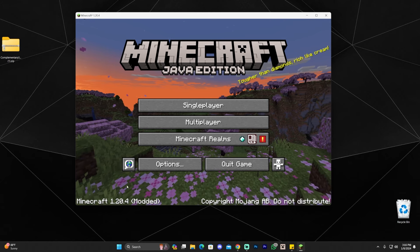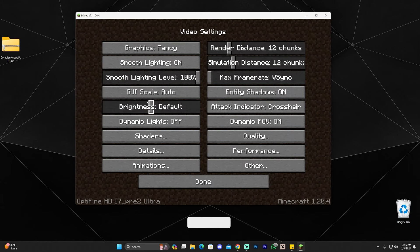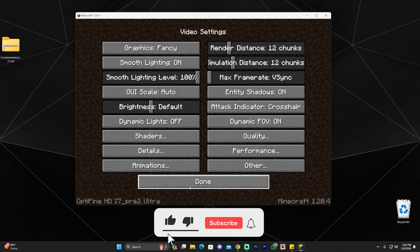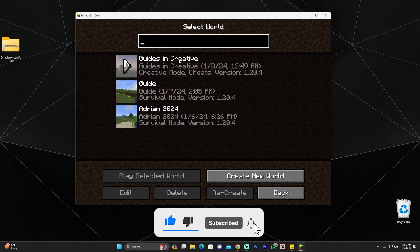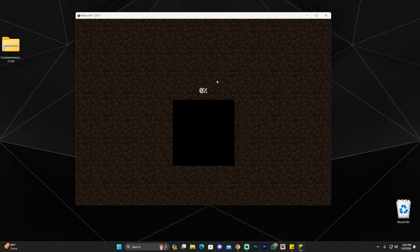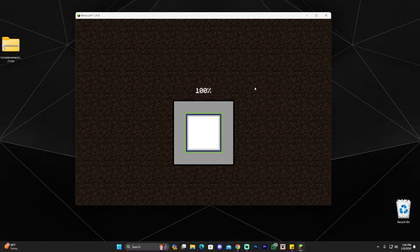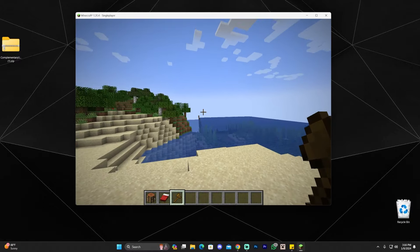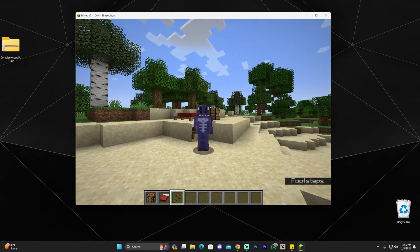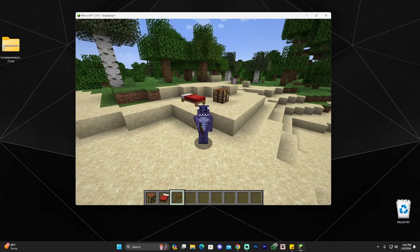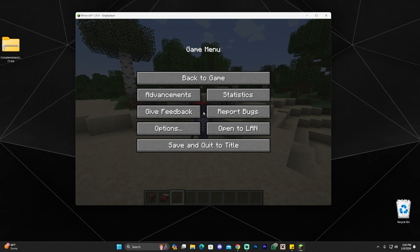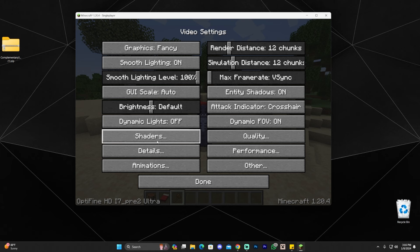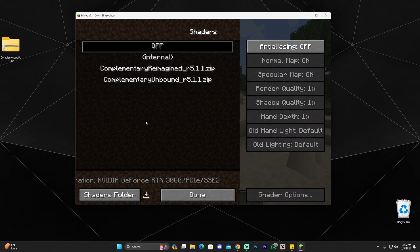Now that Minecraft is open, we can confirm we're in Optifine by going to Options, then Video Settings — you'll see it says Optifine down there. To add shaders, go into any world, single player or multiplayer. Once you're in a world, press Escape, head to Options, click Video Settings, click Shaders, and you should see a Shaders Folder button. You might not see any shaders yet — that's fine. Click on the Shaders Folder button to open that folder, which may be empty for you.